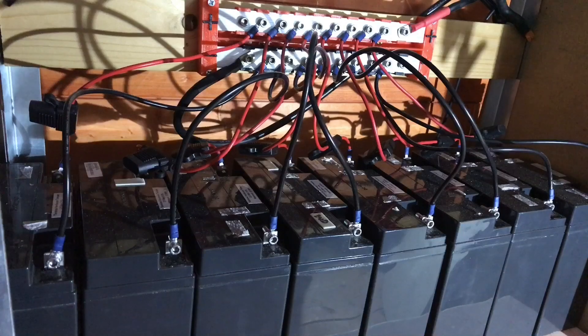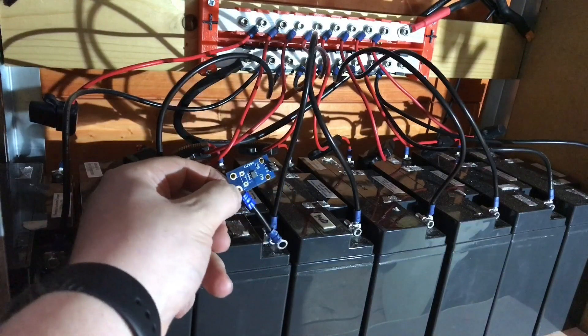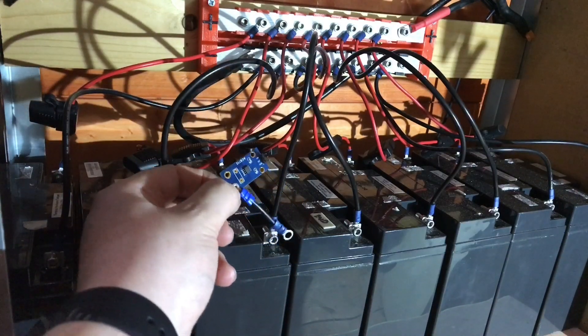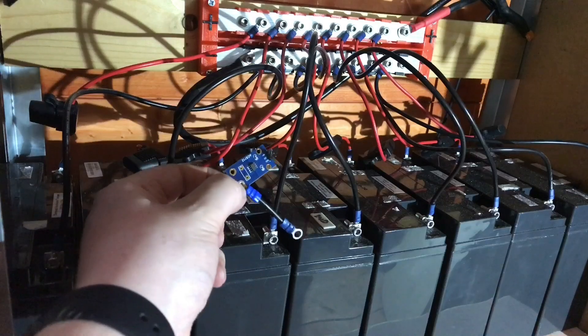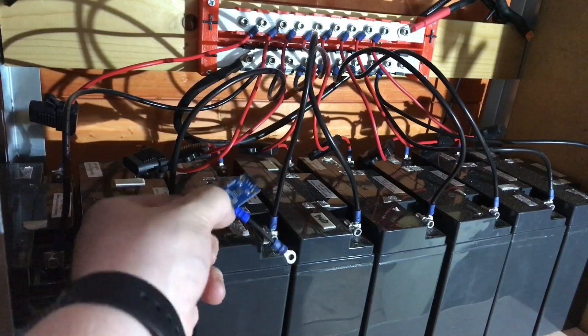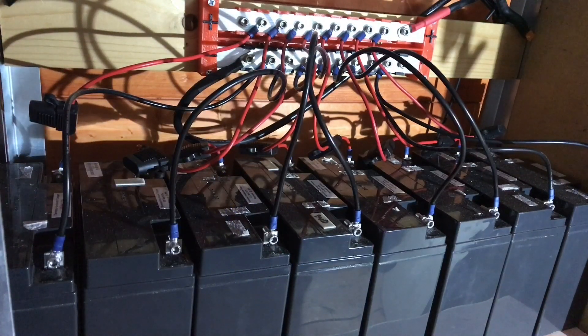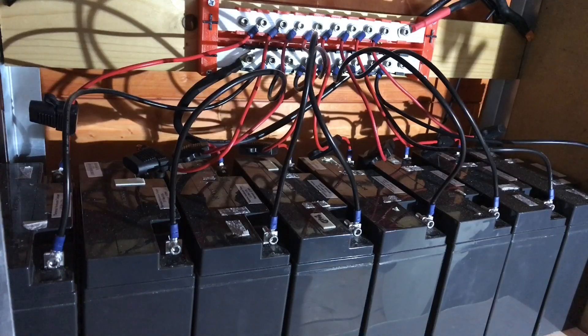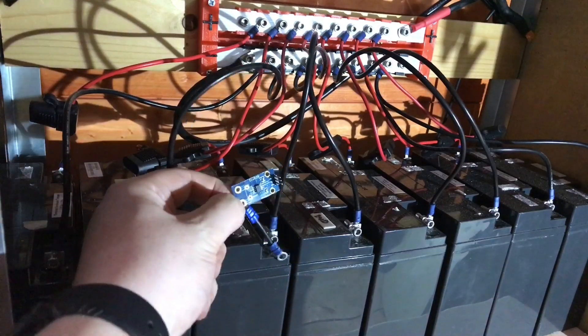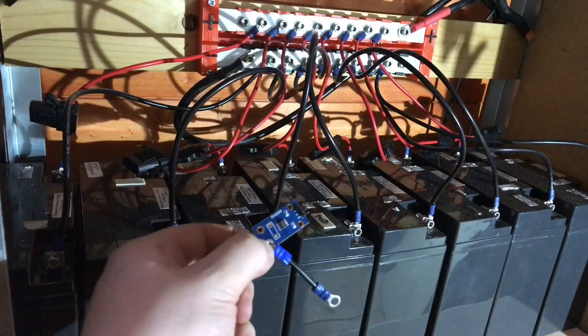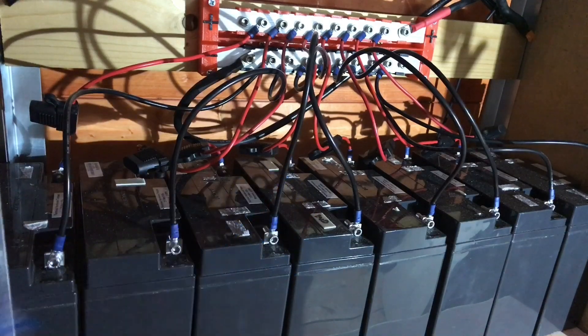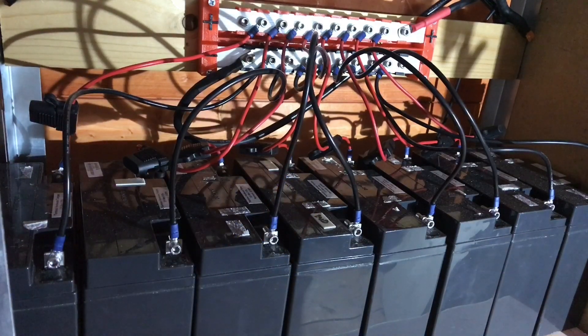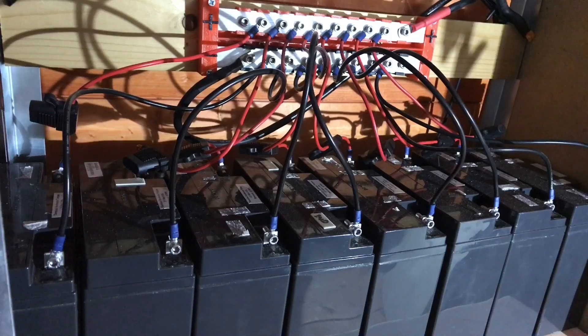So each of these current sensors is going to go on the negative side because that's easier to access with these short cables in line, and we'll stick them on temporarily and we'll see if these batteries are charging and discharging evenly. So I'll start disconnecting these batteries and connecting up these ACS712s and we'll see what that looks like in a minute. I'm imagining wires everywhere.